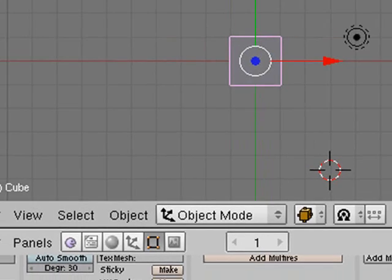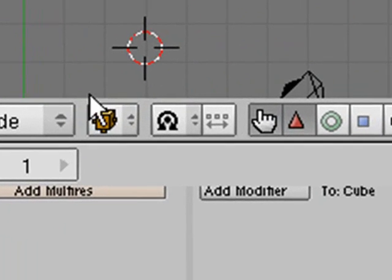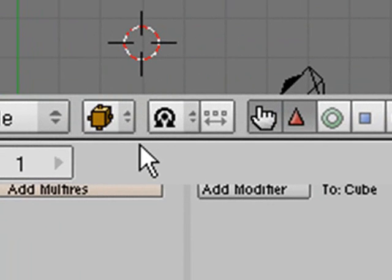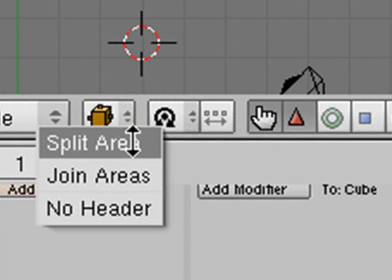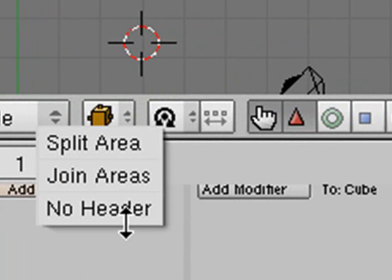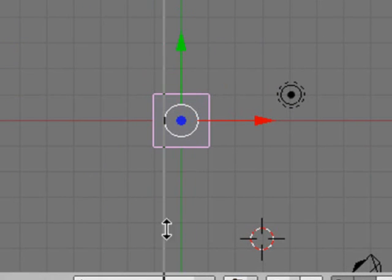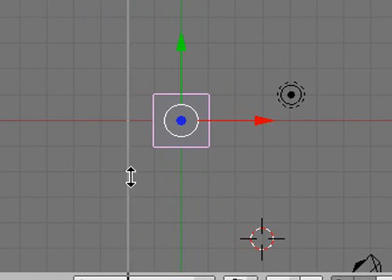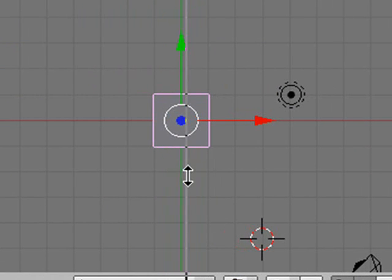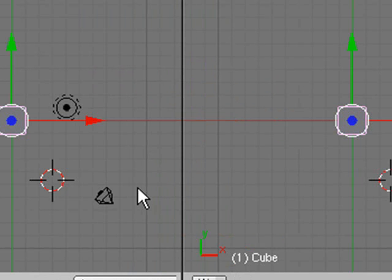This is the Blender interface right here, and in comparison to 3ds Max, it can be a little bit scary because in 3ds Max, you see four screens here. You just see one, but you can create other screens. I'm going to show you how to do that right now. You can come along here and right click on that little divide right there, and when you do, it says split area, join area, and no header, so if I hit split area, it gives me a little line here, and I can split that line, and now I can have two views of what I'm working on.